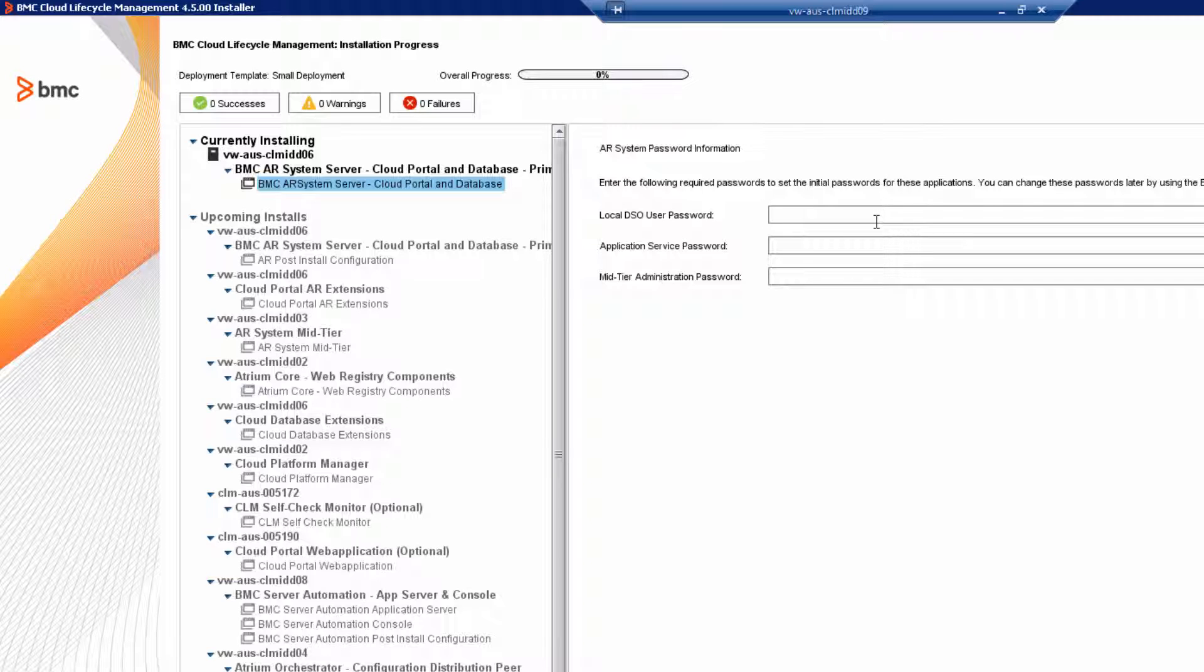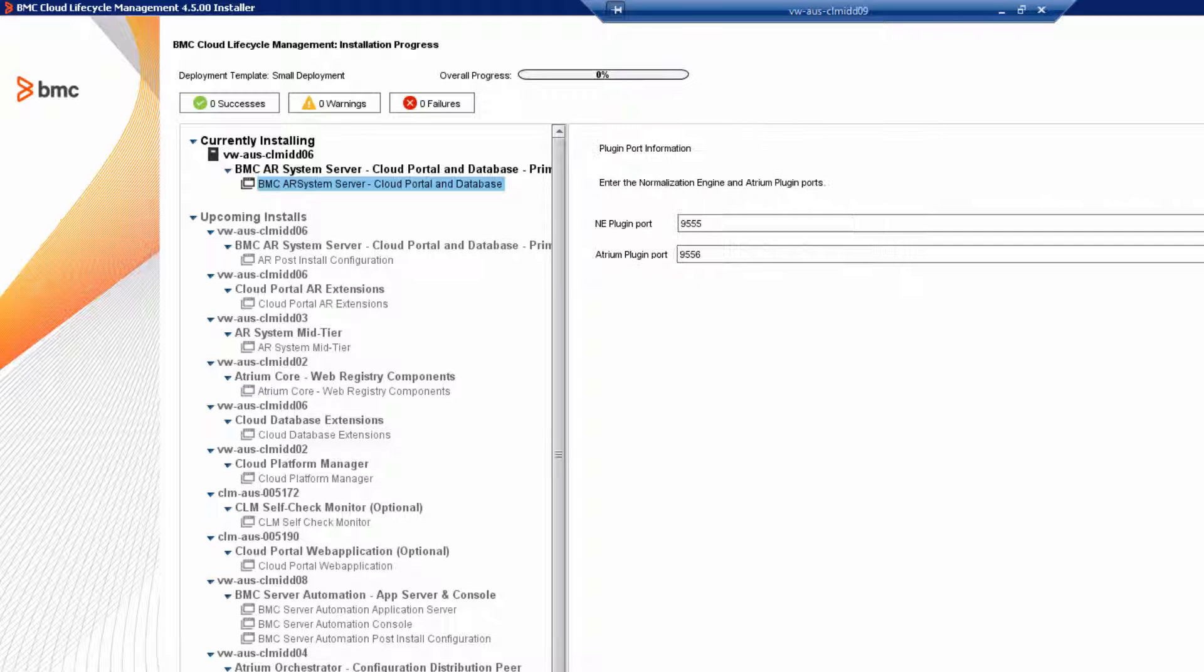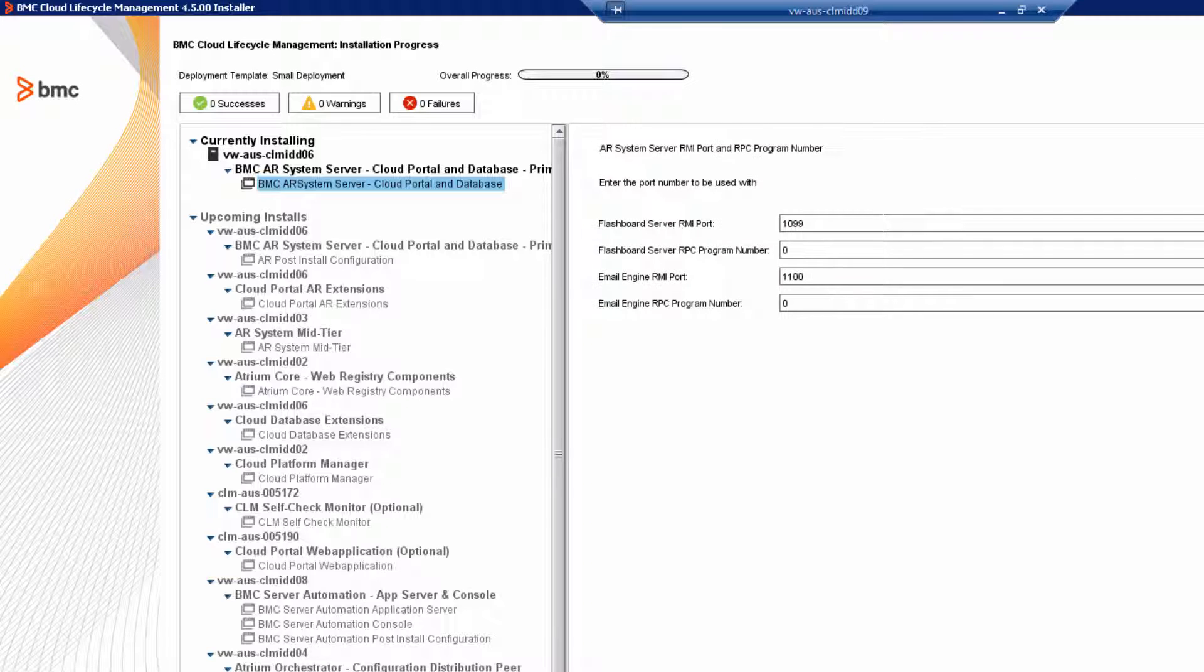My only exhortation here is make sure that you use good, secure, and very strong passwords for your environment. Review the plugin port information. Review the RMI port information.